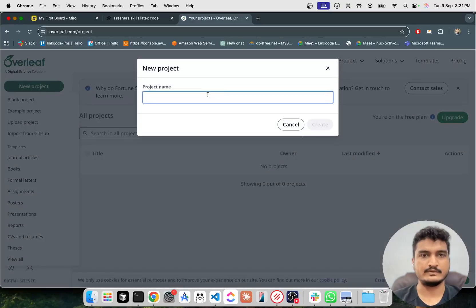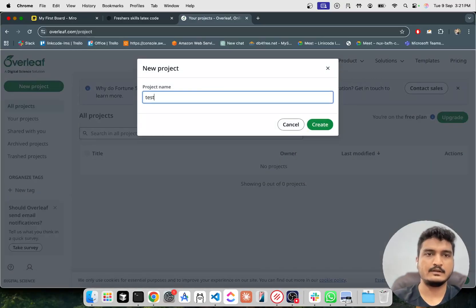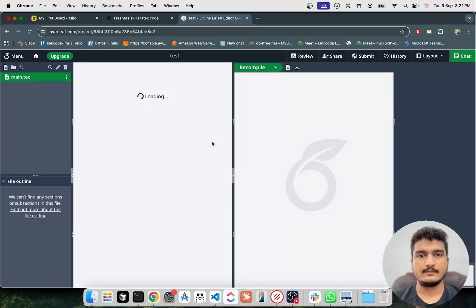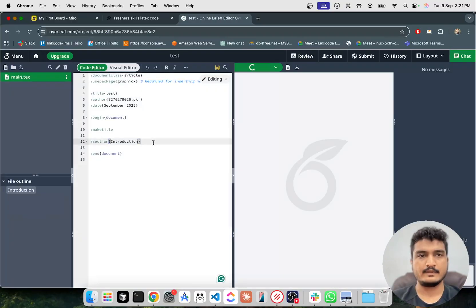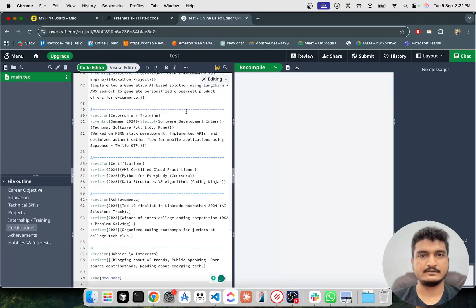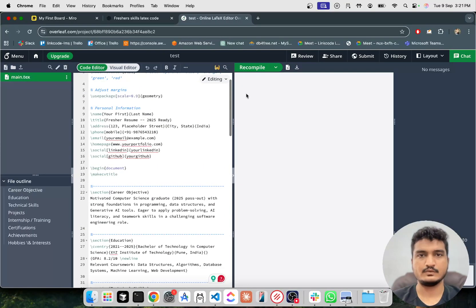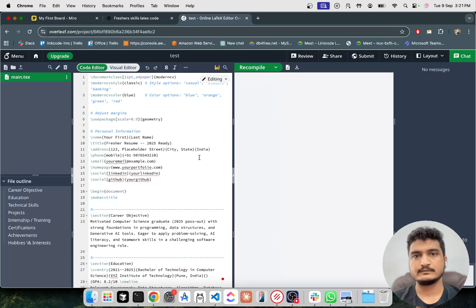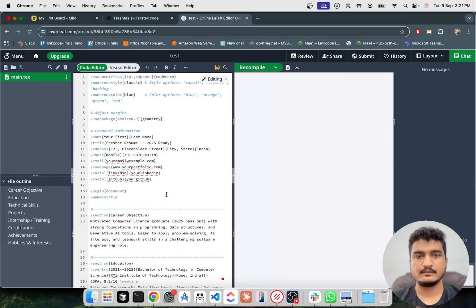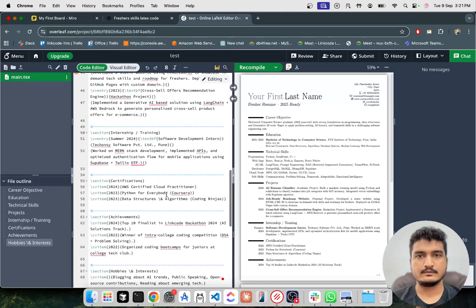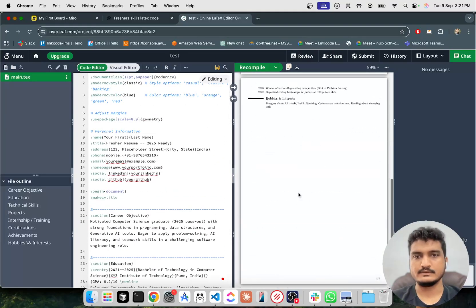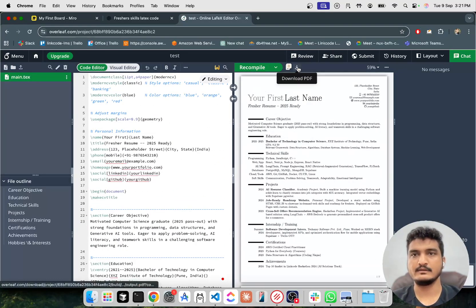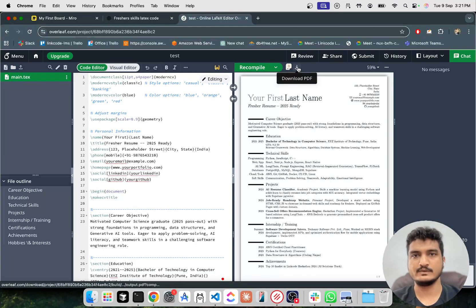Just paste this code, recompile. Okay, so you'll see the output here and you can download as well, download as a PDF.